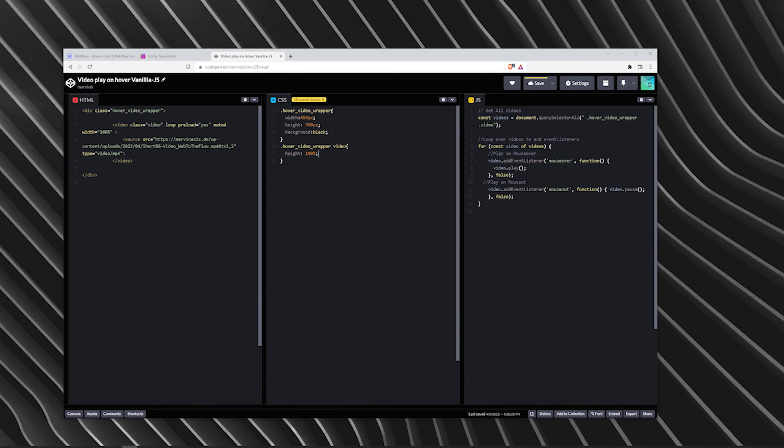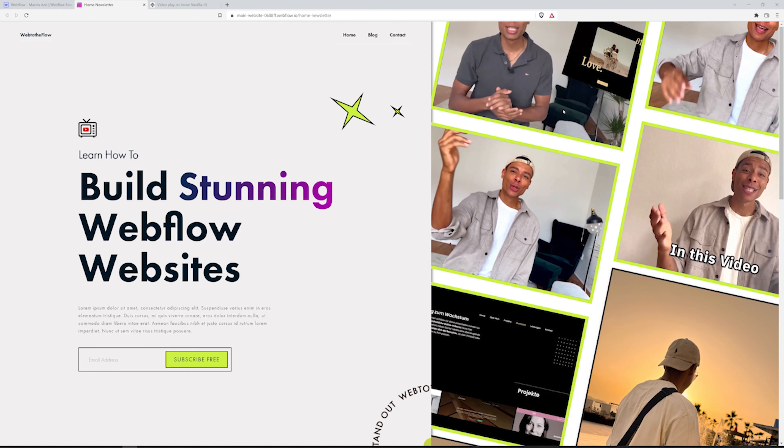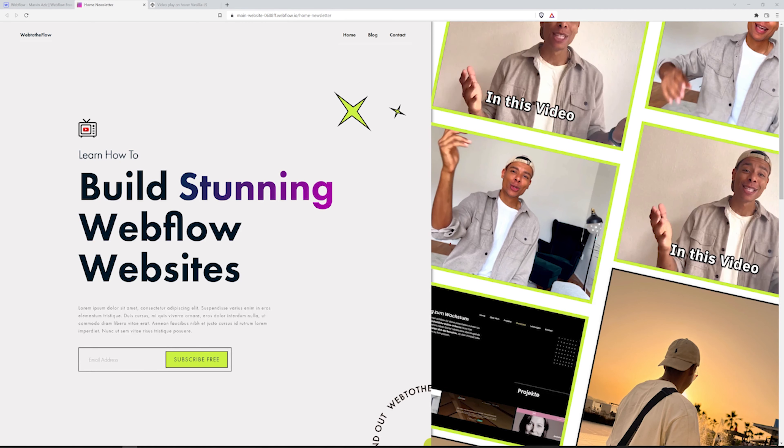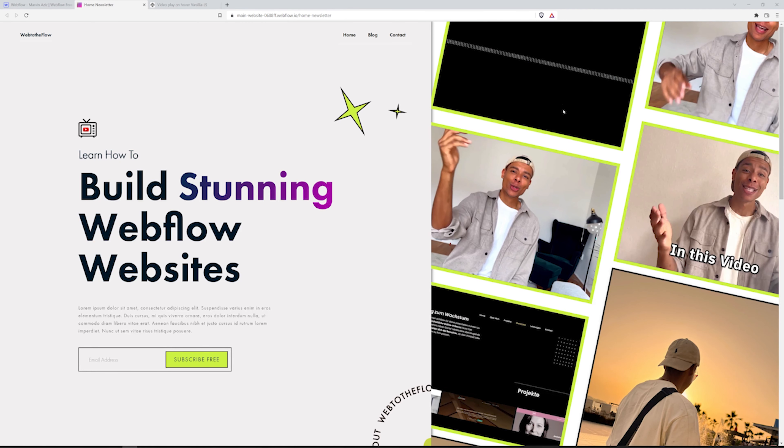I'm a freelance developer and I'm about to show you how to use a tiny bit of code to actually make that video only play on hover. So let's get into the flow.